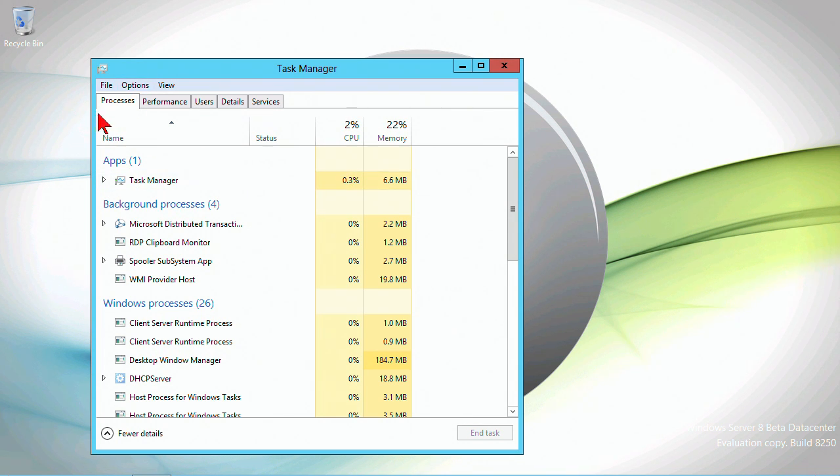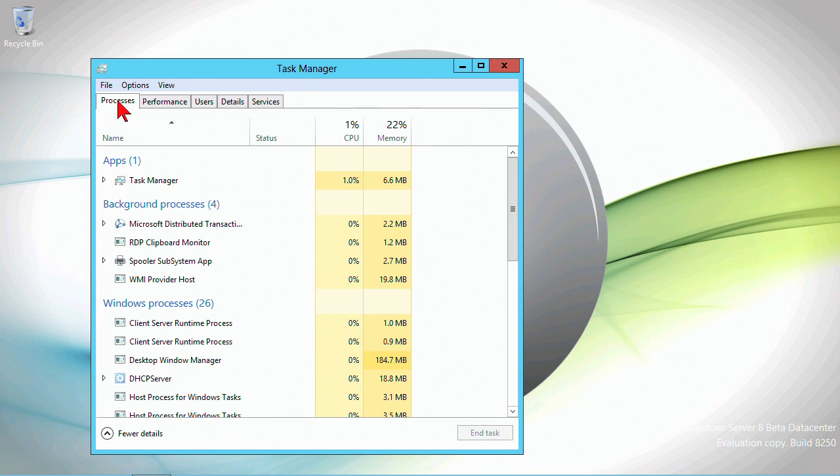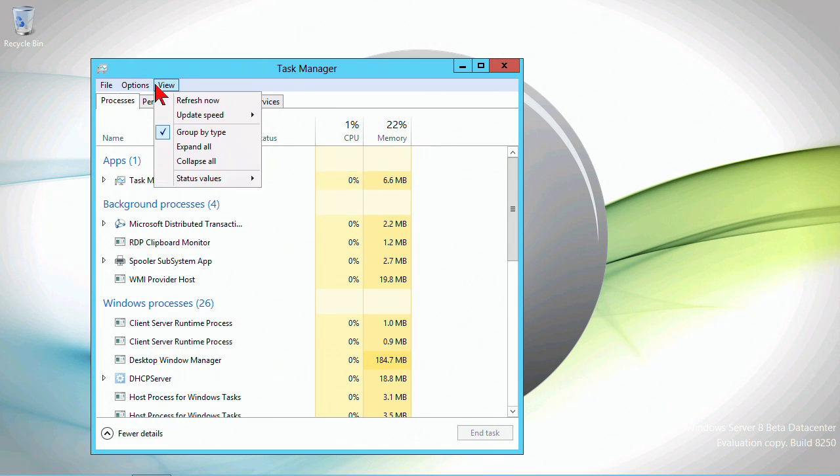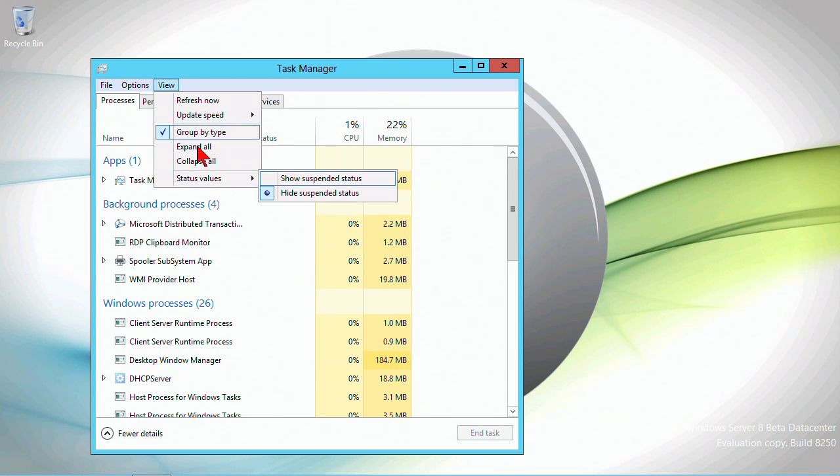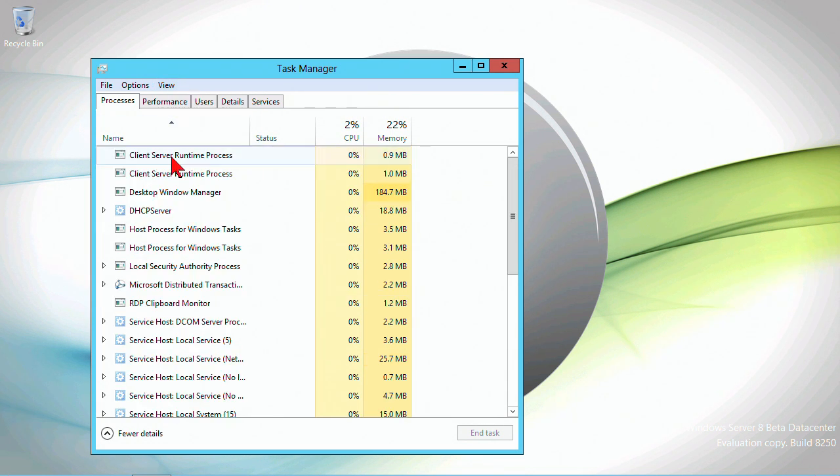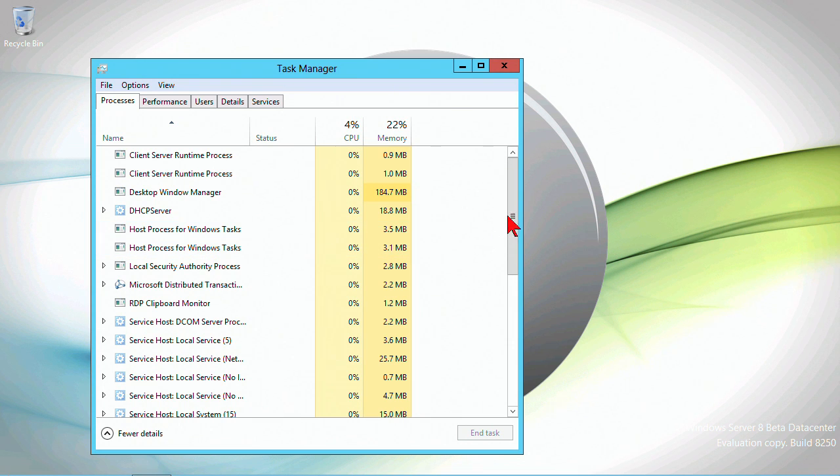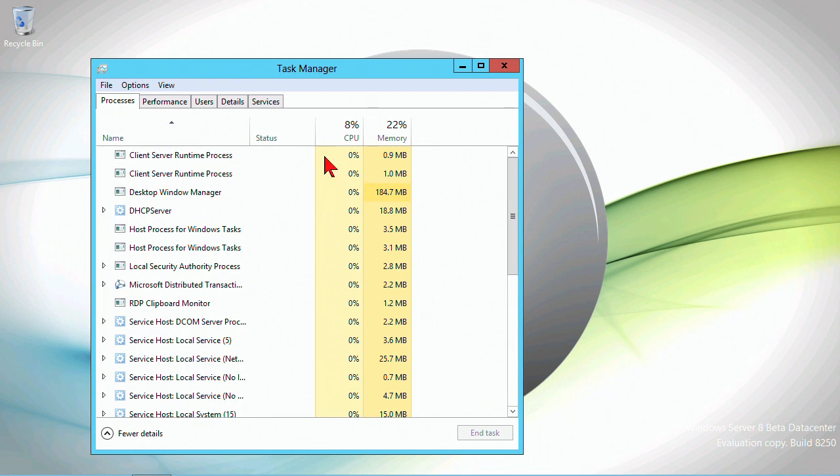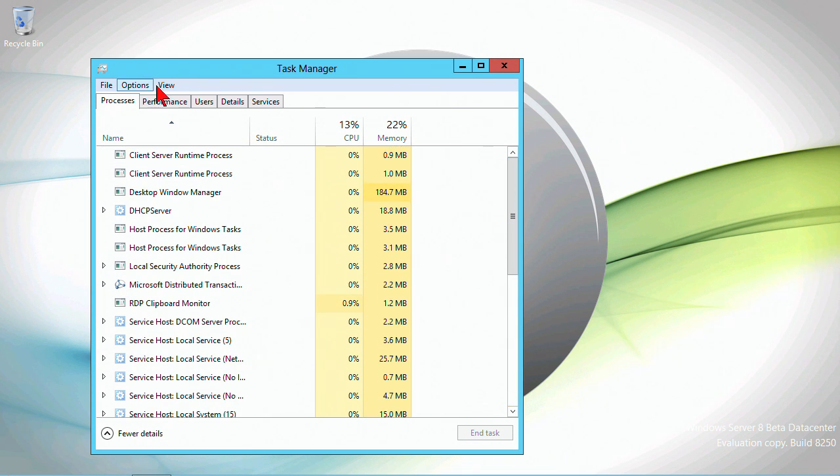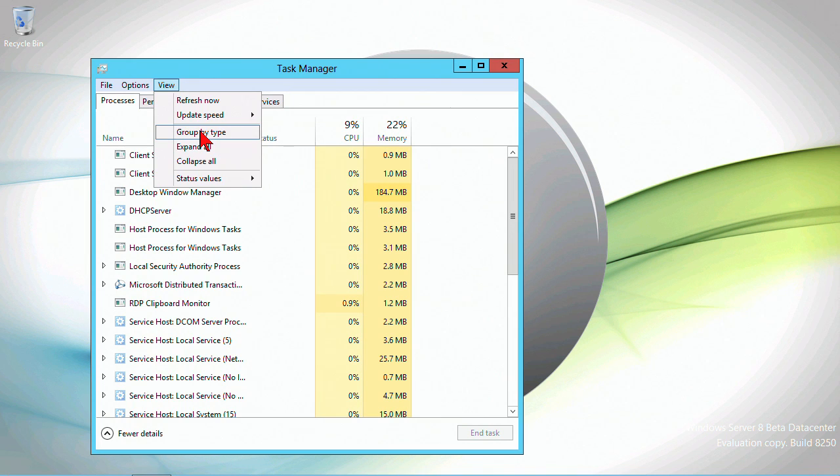There's no more applications tab, just a processes tab, and they are automatically grouped by type. You can filter if you don't group by type, then they're just all there. But the group by type is really a very handy thing.